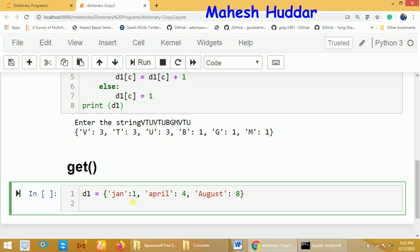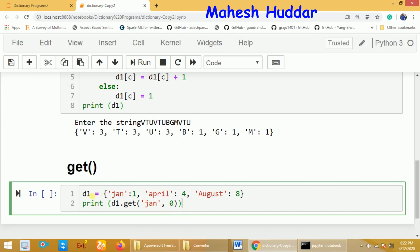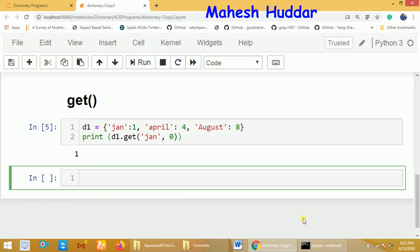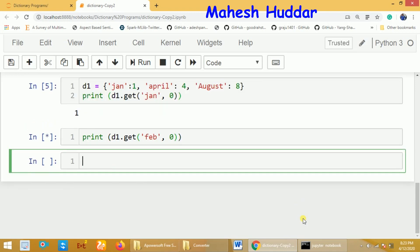Let's check this with our D1 dictionary containing Jan:1, April:4, August:8. If we print `D1.get(Jan, 0)`, since Jan is present in D1, it returns 1. If we call `D1.get(Feb, 0)`, since Feb is not present, it returns the second parameter, which is 0.